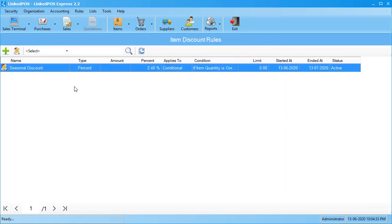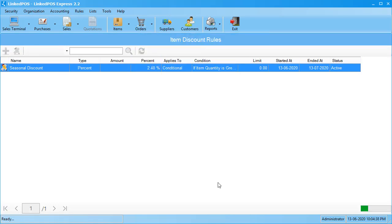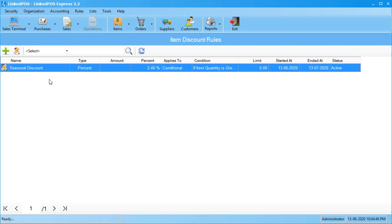If you ever want a detailed view of the rule, you can double-click on it and it opens up the viewer. Note that you cannot edit a rule once it has been created because it may cause inconsistencies in maintaining your accounting books. If you ever want to change something in a rule, you have to deactivate it.